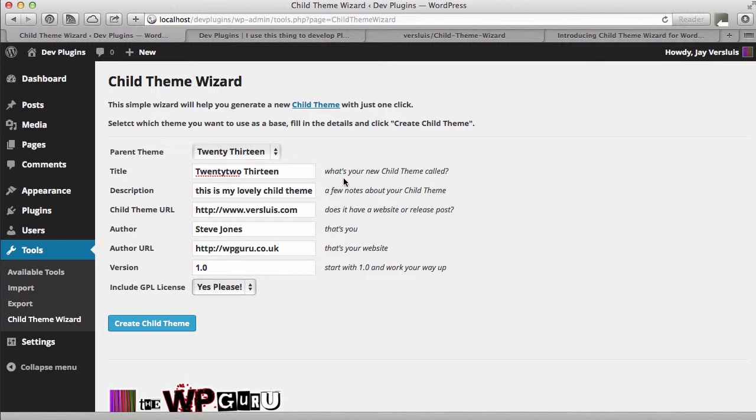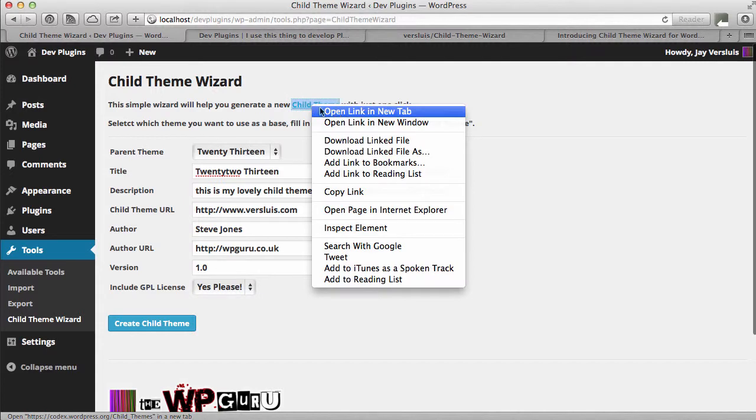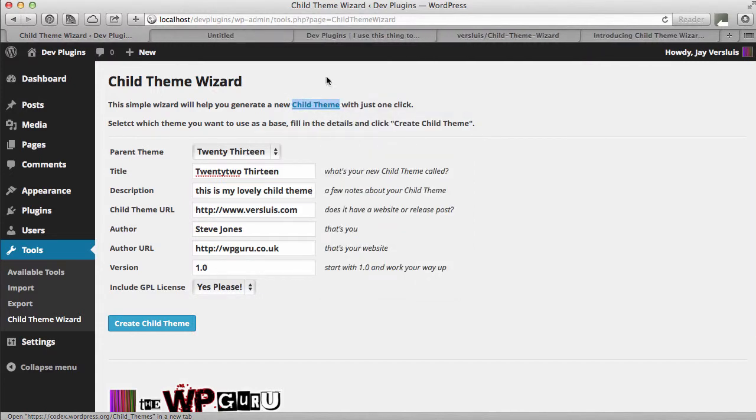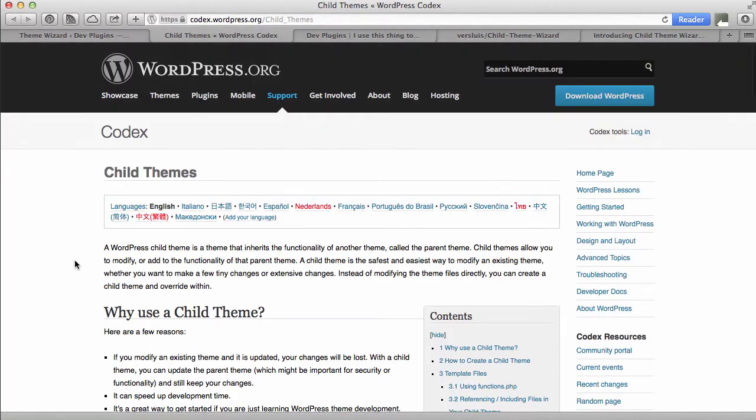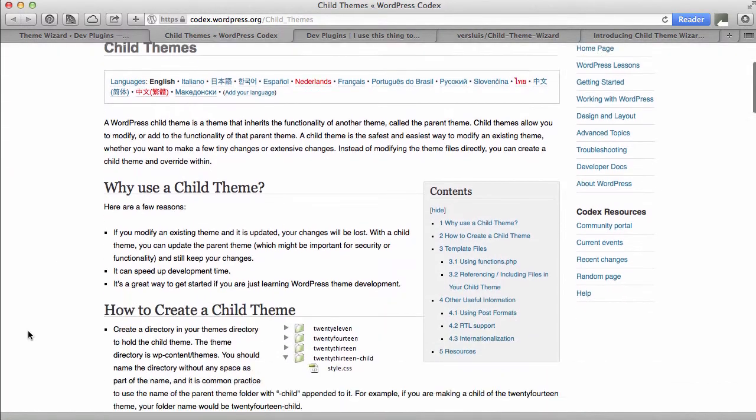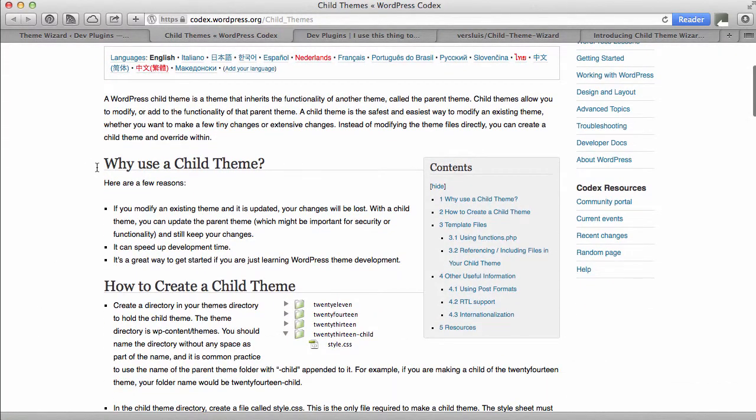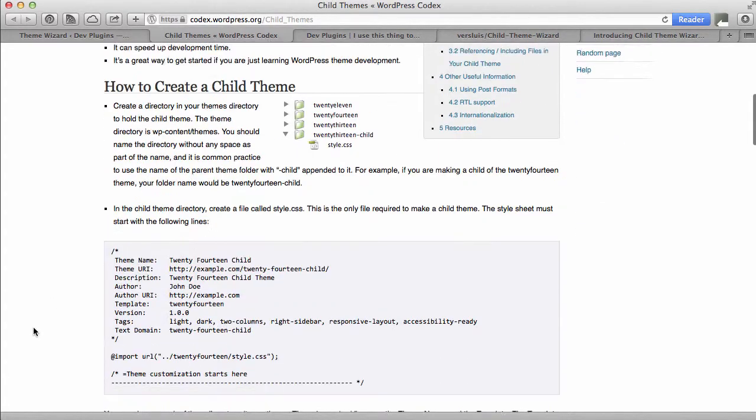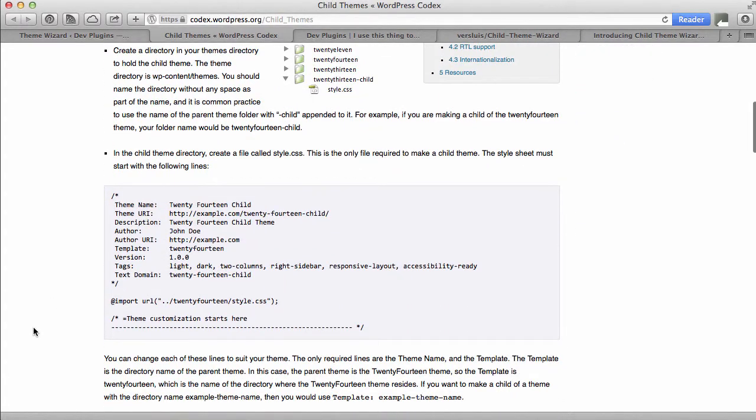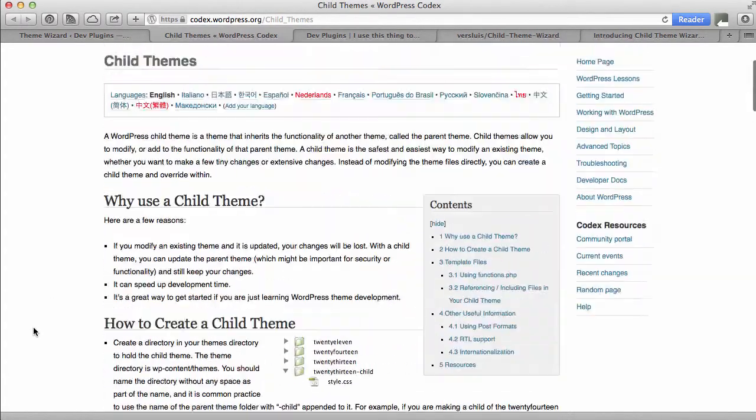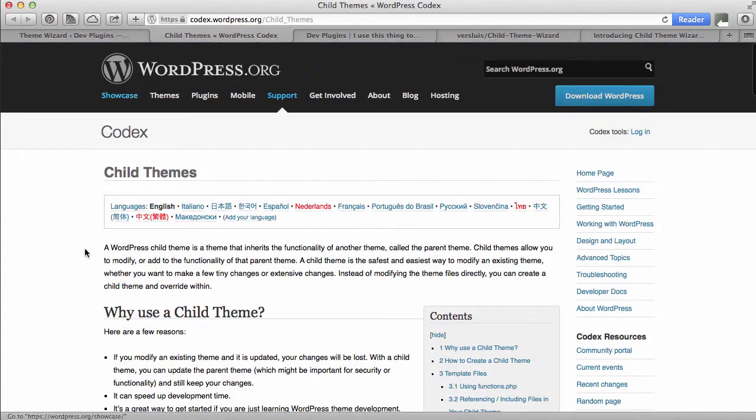If you want to know more about child themes by the way, there's at the top here, there's a little link which goes straight to the WordPress codex. So if you open that you find out all about child themes, why you should use them, how to create them, the full Monty.